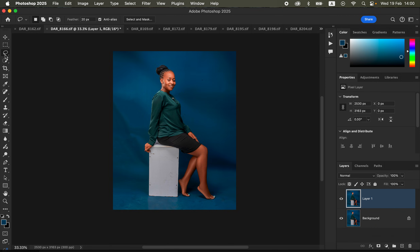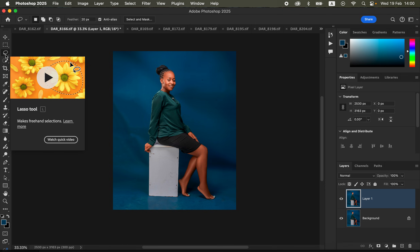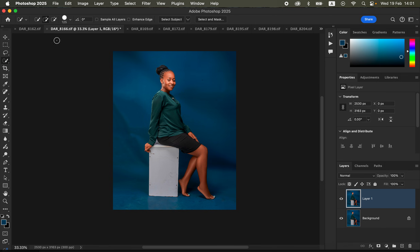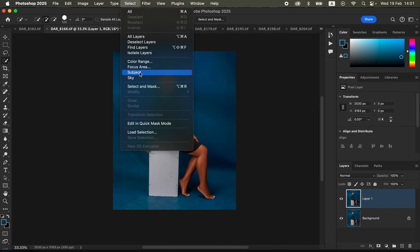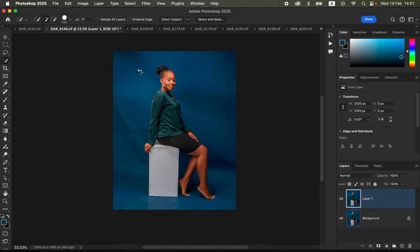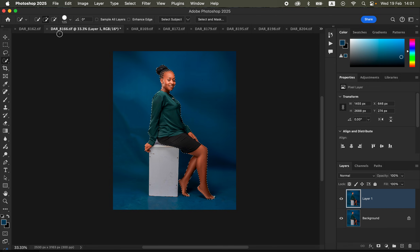After that, the next thing we're going to do is select around the subject. I'll use the Quick Selection Tool and go to Select > Subject so Photoshop can automatically select the subject for us. However, Photoshop has left out the white sitting area or white prop in the image, so we're going to make sure the Add icon is activated and left-click over the white area to add it to the selection.